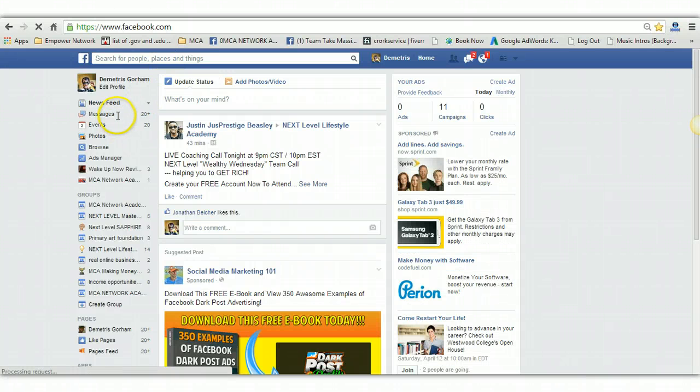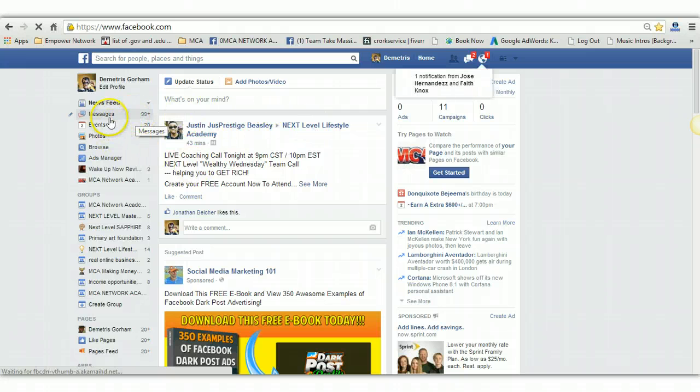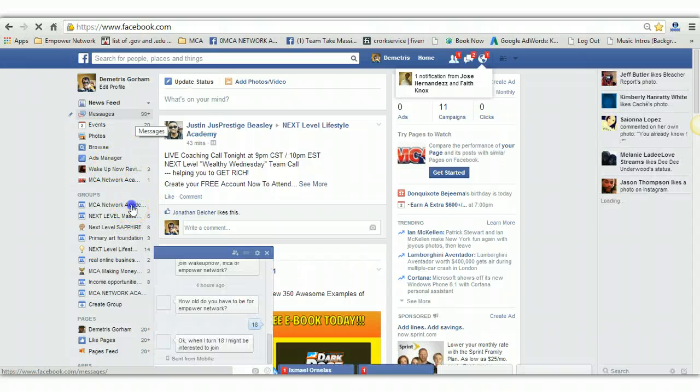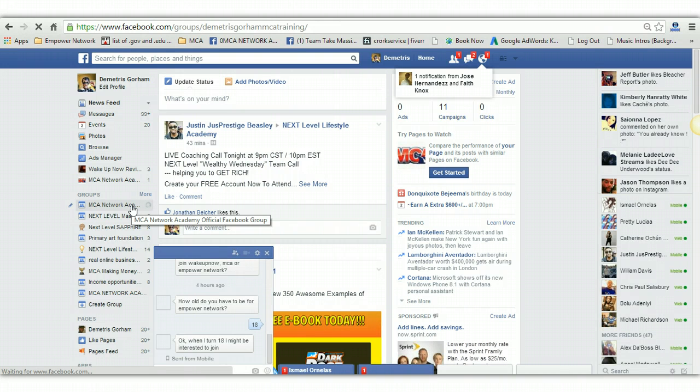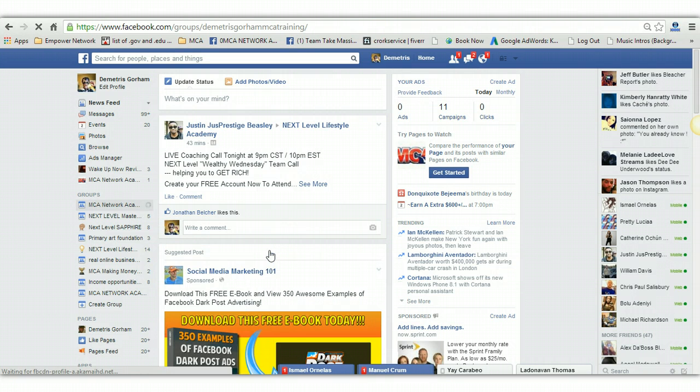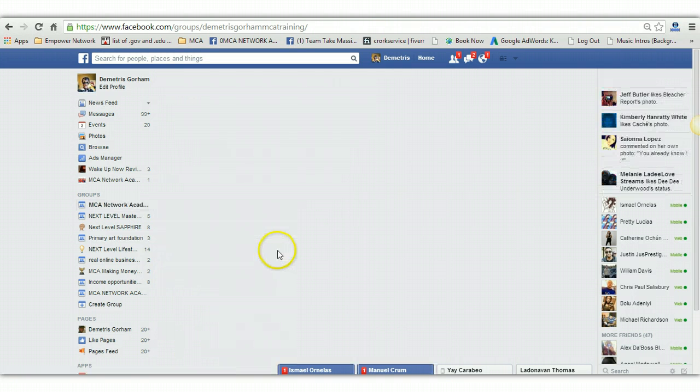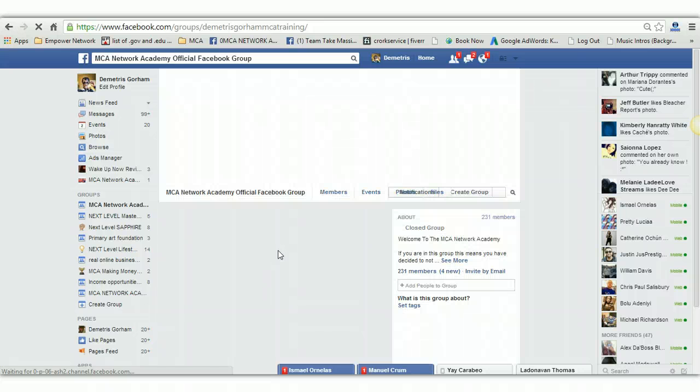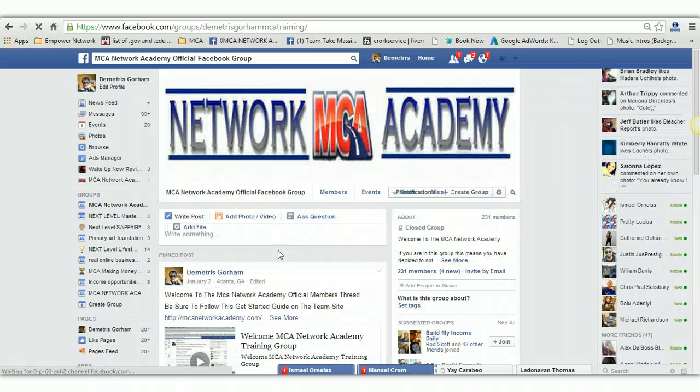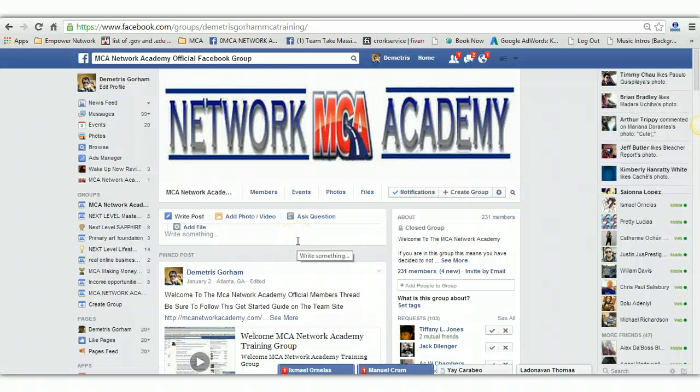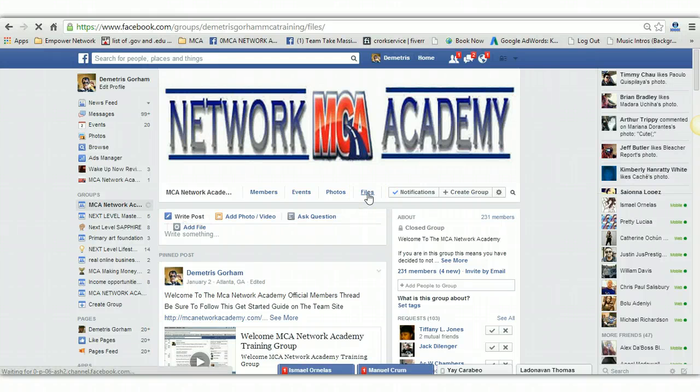Alright, let me show you what the campaign code looks like. So here it is right here, let me click on the group. Alright, so what you'll do guys, you'll go inside of the group and you'll press files.